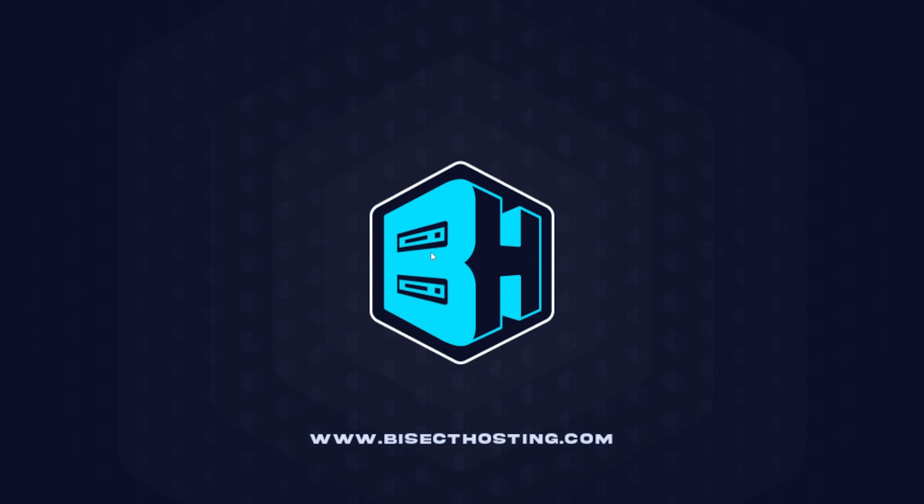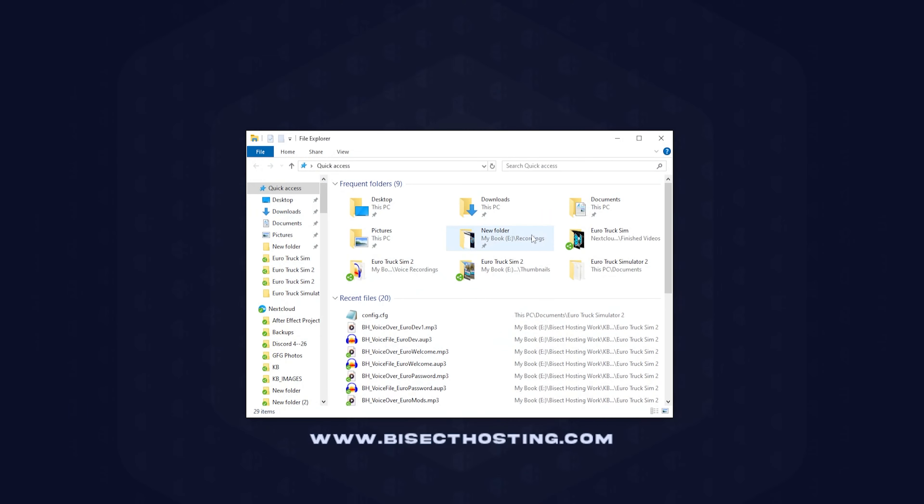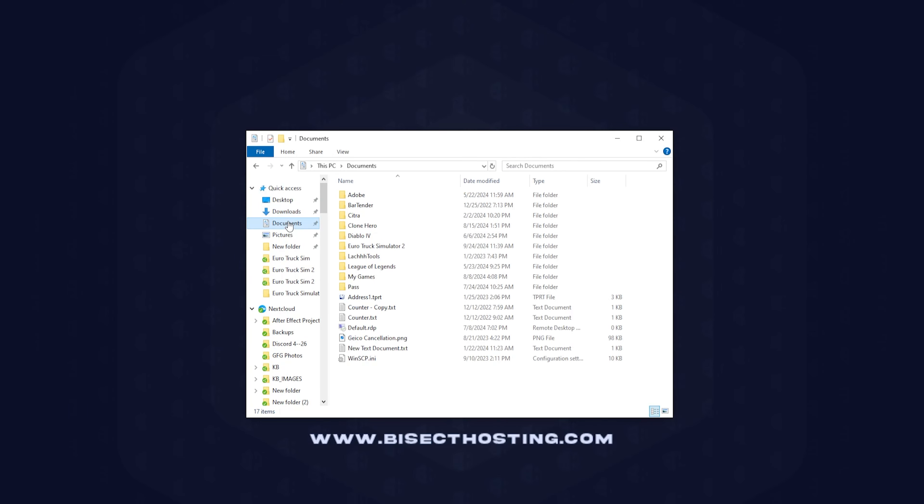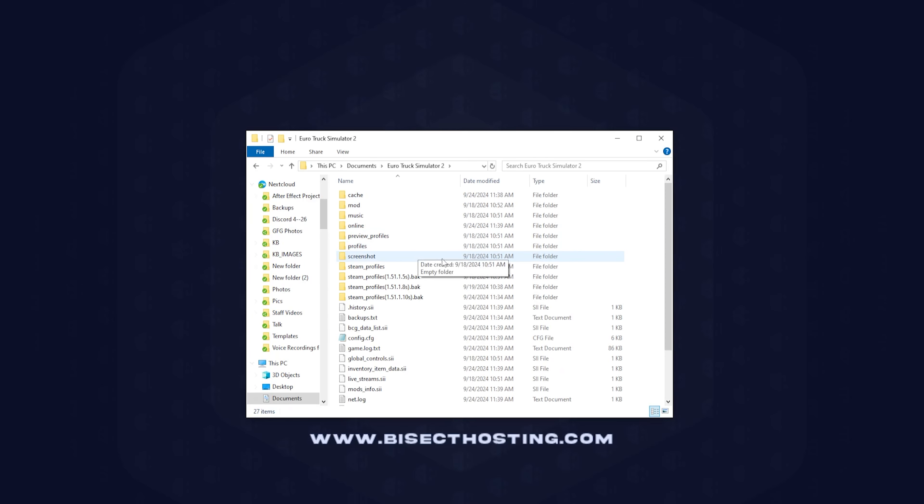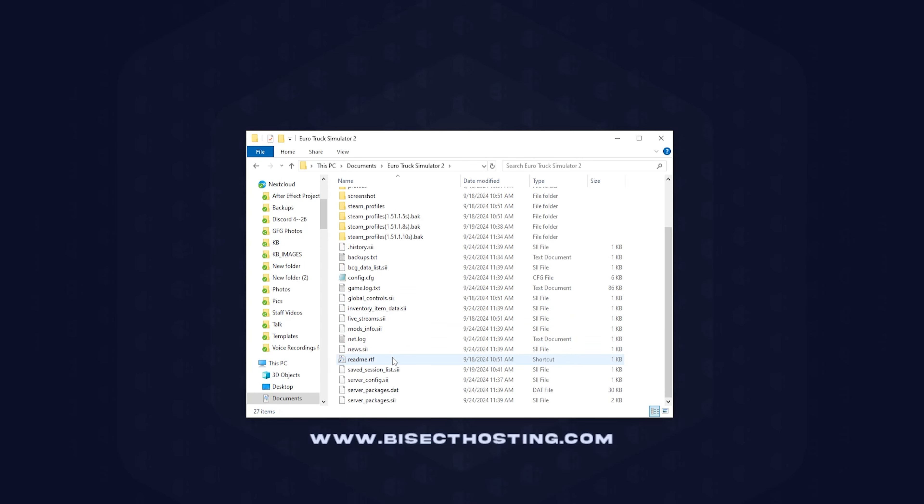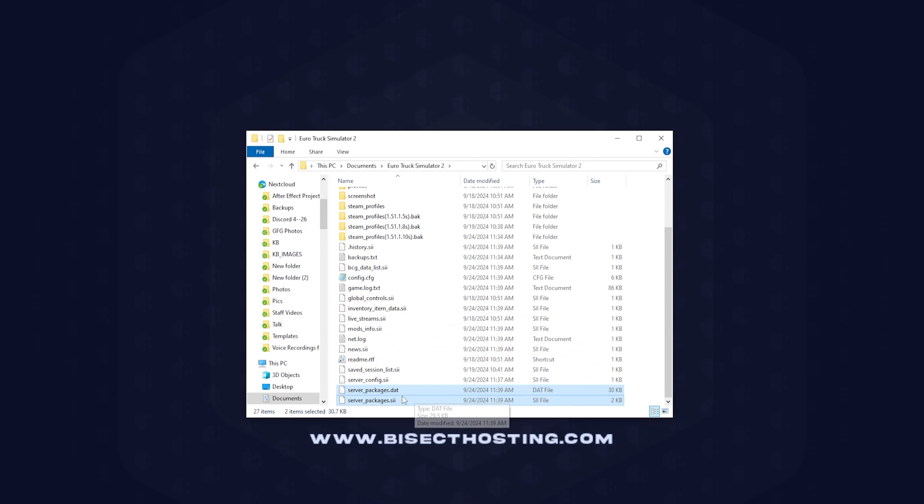We then need to go to the file explorer on our desktop and go to documents, then Euro Truck Simulator 2. We need to locate the server_packages.DAT file and the server_packages.SII files. We can just go ahead and minimize this for later.